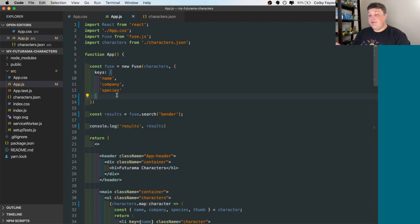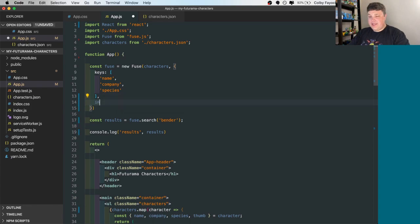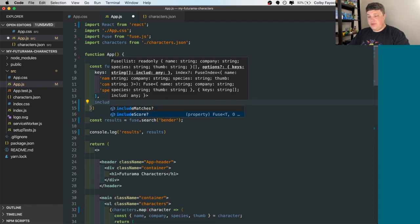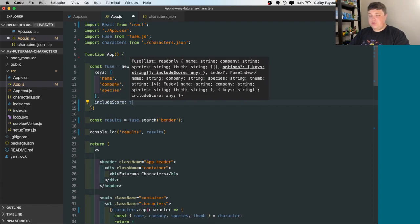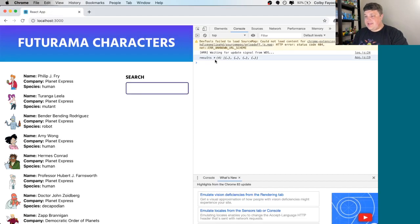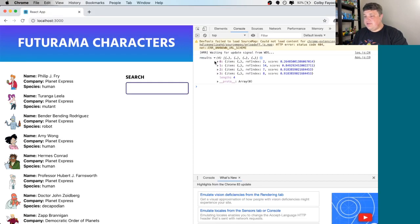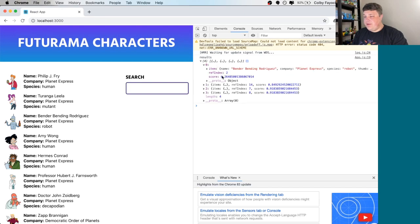So if we want to see how each of those different items scored, we can say include score to true. Then inside of our results, we can open it up. We can see that our first one has a very low score,